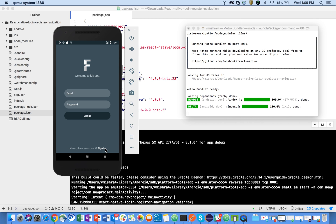So for now this is it. In the next video I will be creating a backend for this frontend, for this application. Till then bye bye, take care.